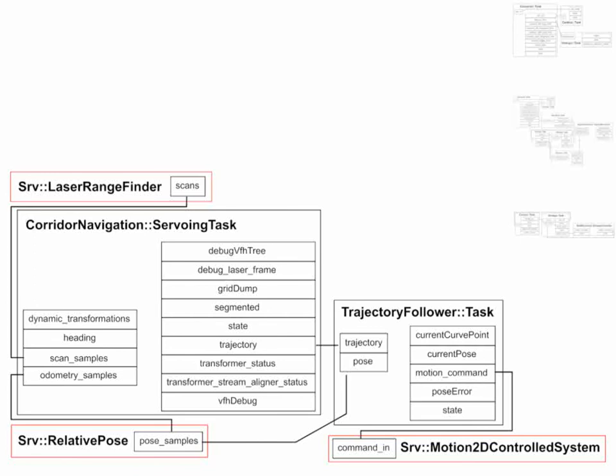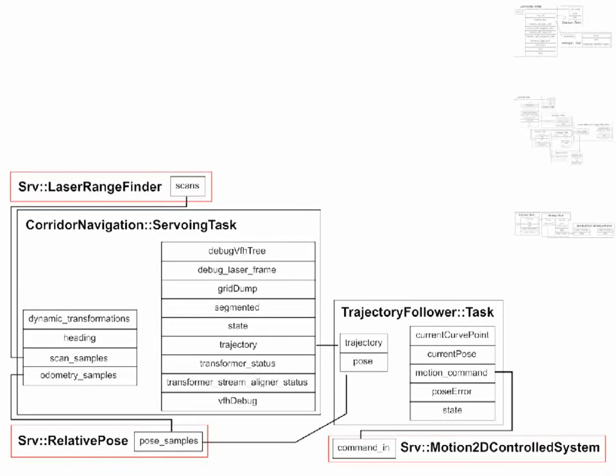So you basically say, well, to run this local obstacle avoidance, I need these two components. And then I need something that gives me a laser range finder, I need something that gives me a relative pose, and I need something that I can control using a motion 2D command.